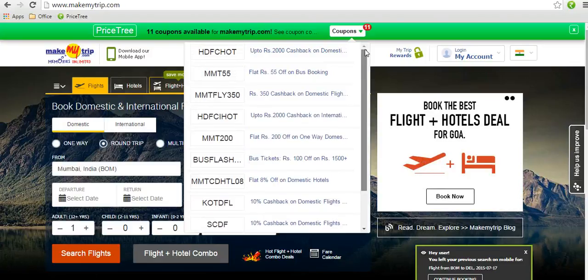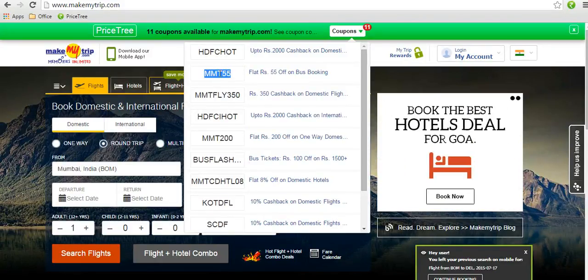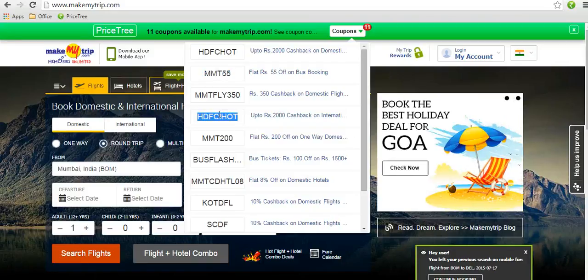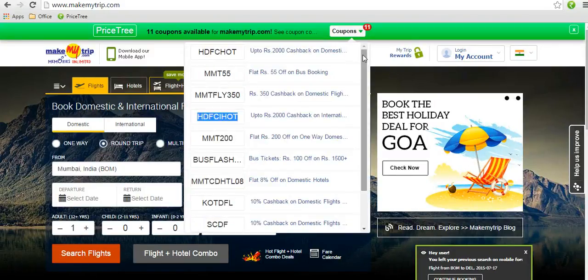For example, if you want to do a bus booking you can use this coupon, or if you want to do an international flight booking with an HDFC card you can use this coupon. We display the best coupon code available for each ecommerce website.